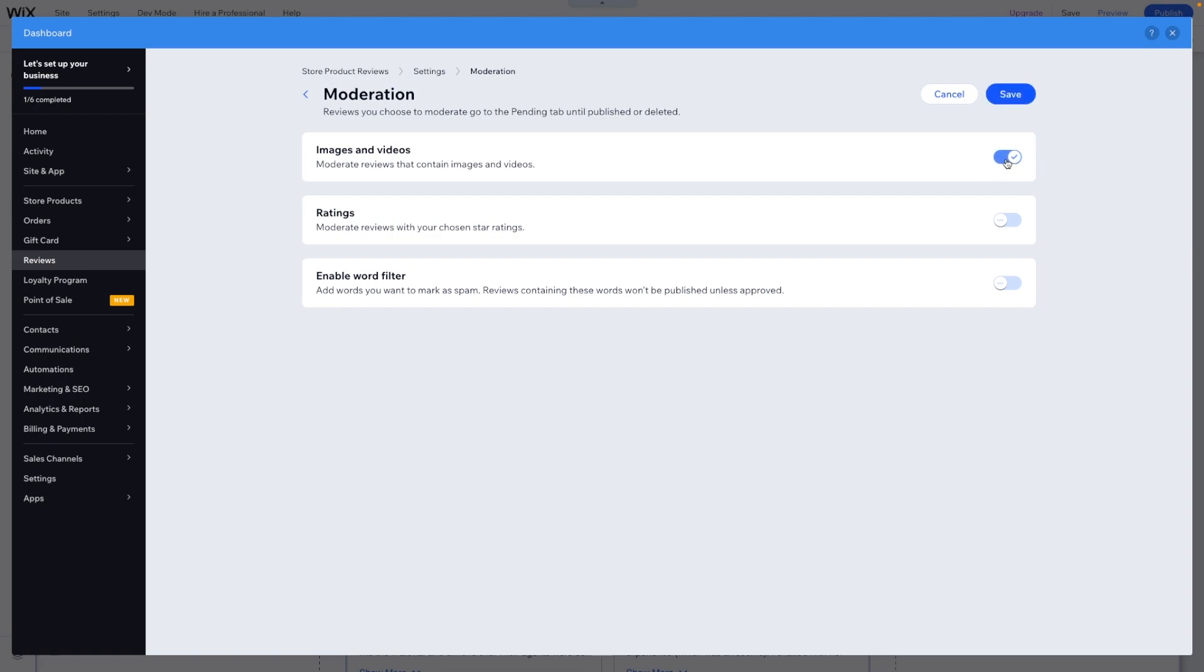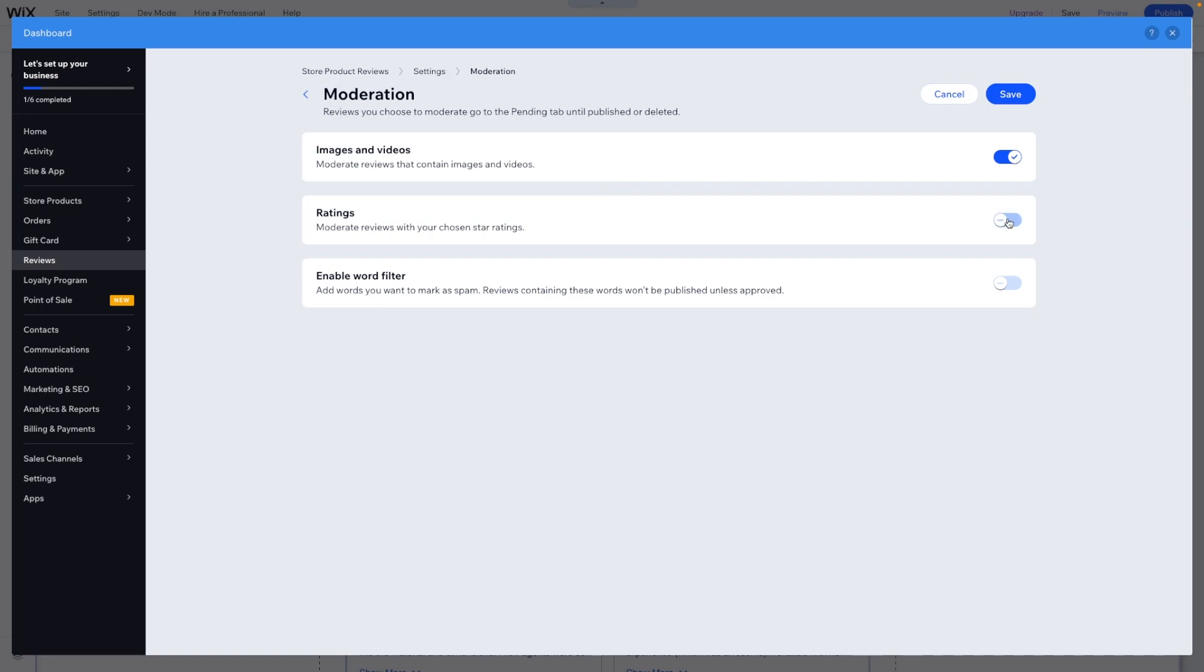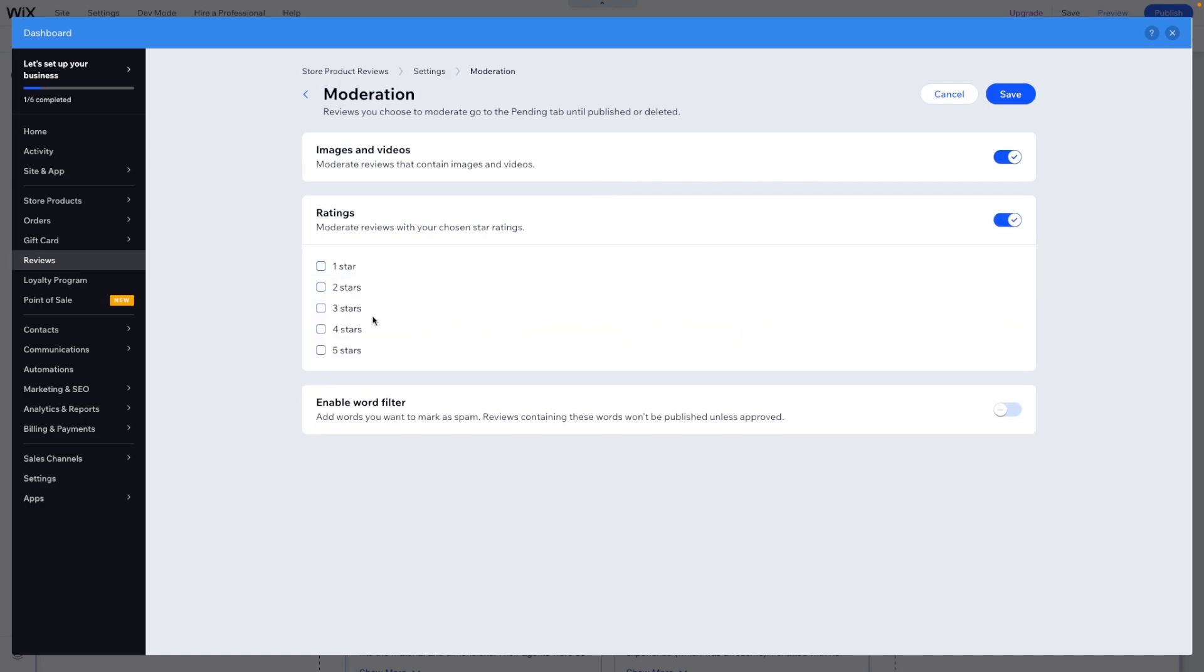What we can do is go into settings. We can edit the moderation. So for images and videos, if we enable this, it'll kind of moderate and make sure that the images and videos are hopefully not inappropriate.